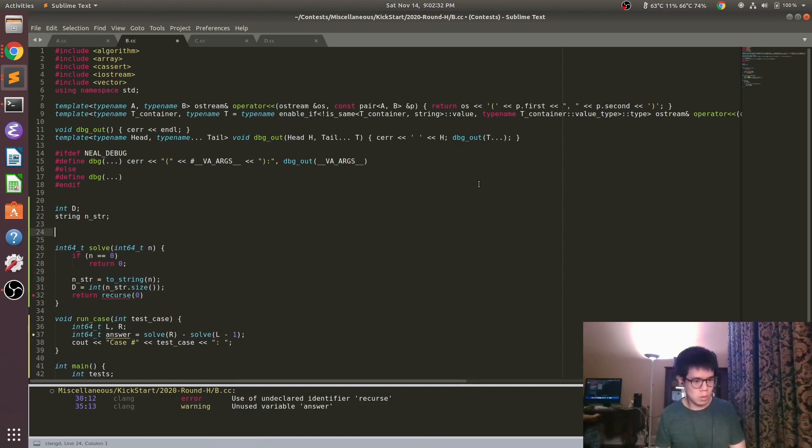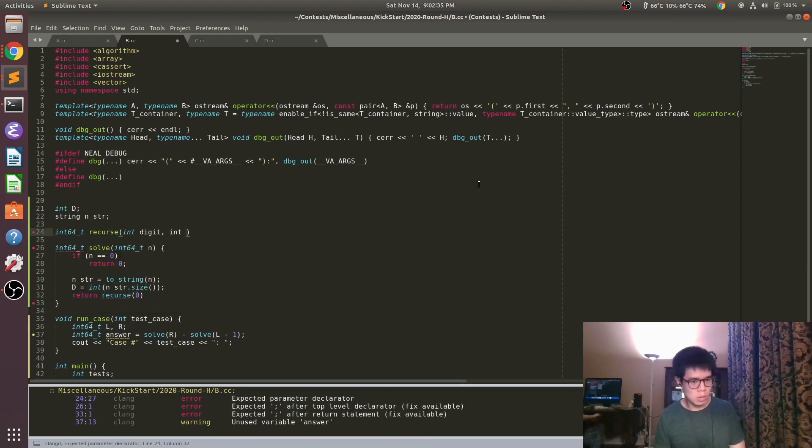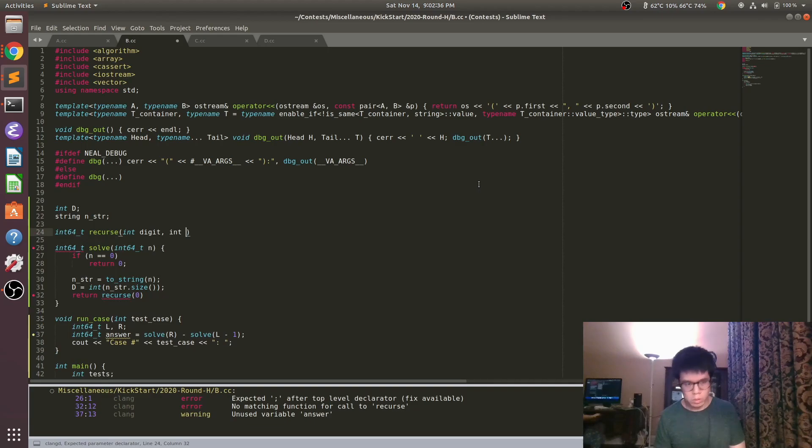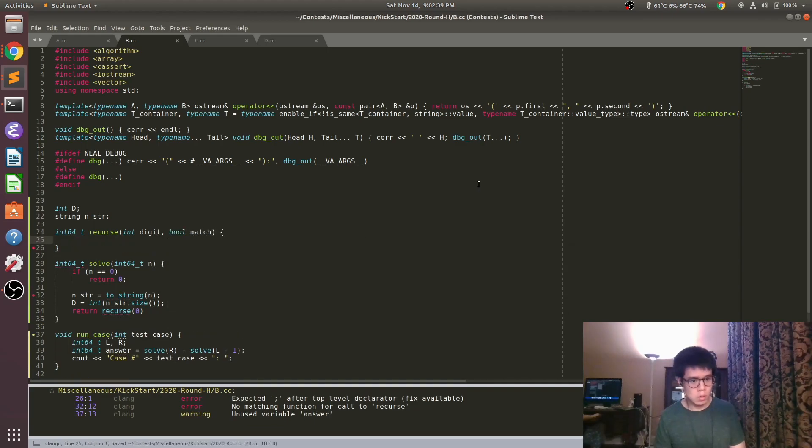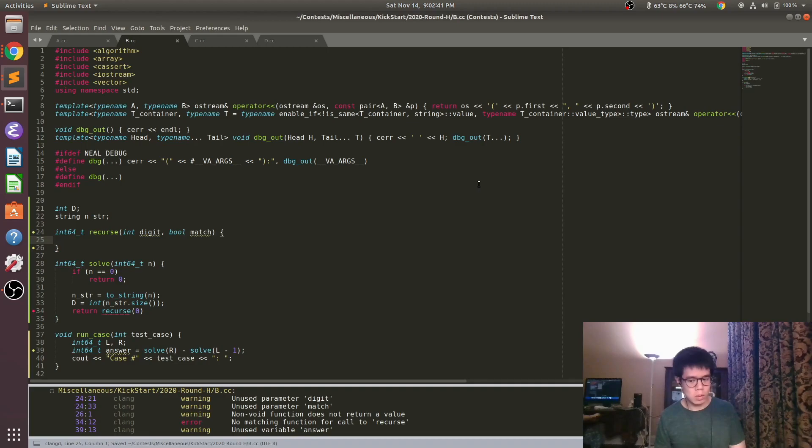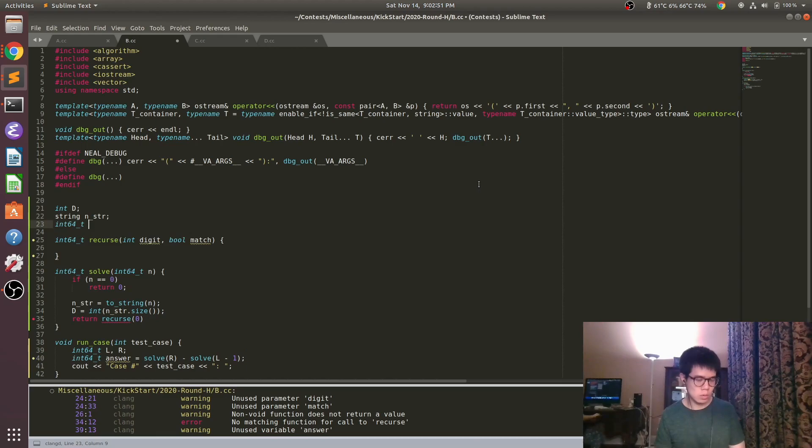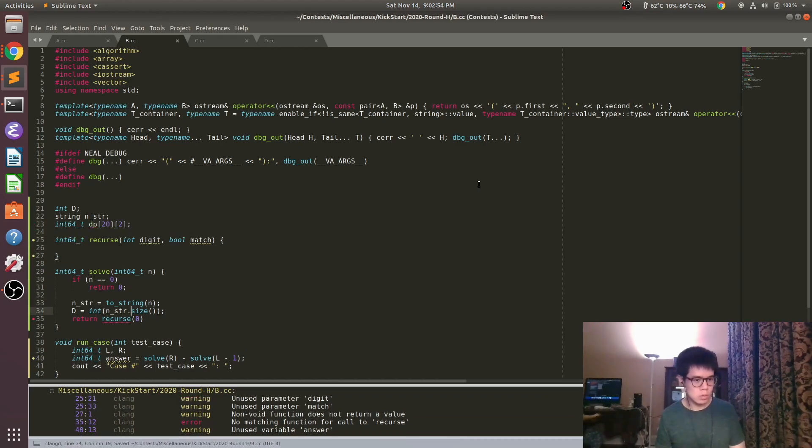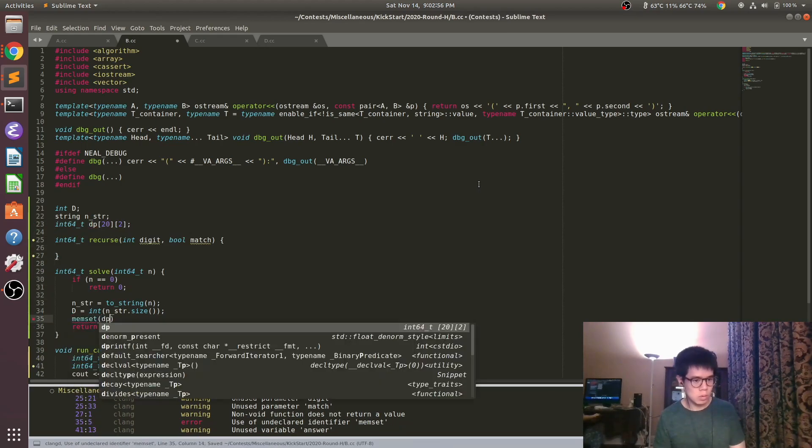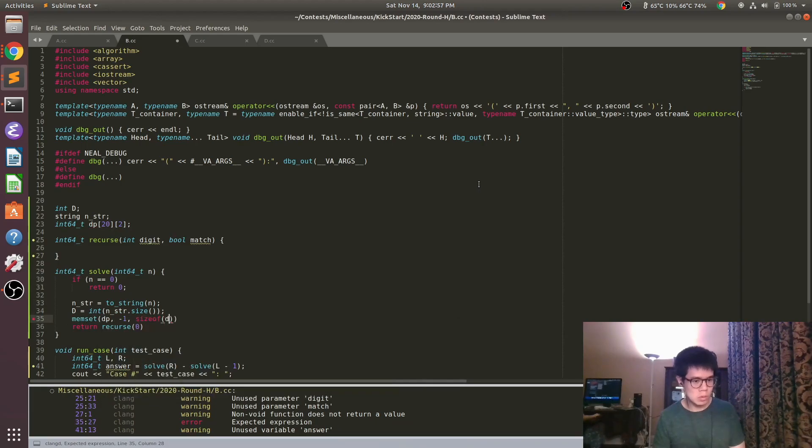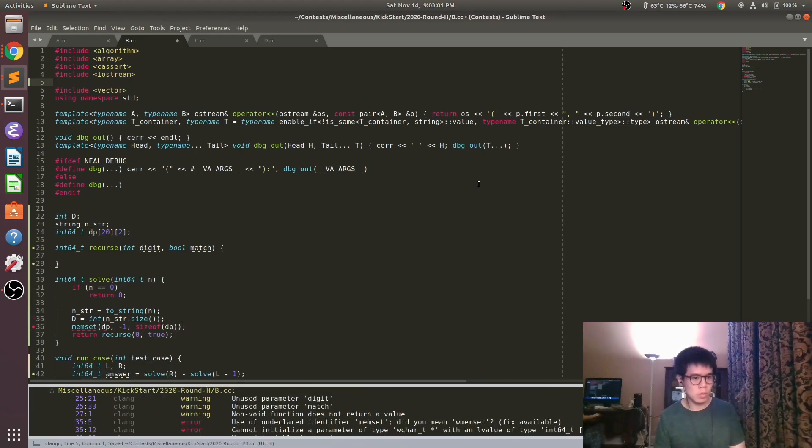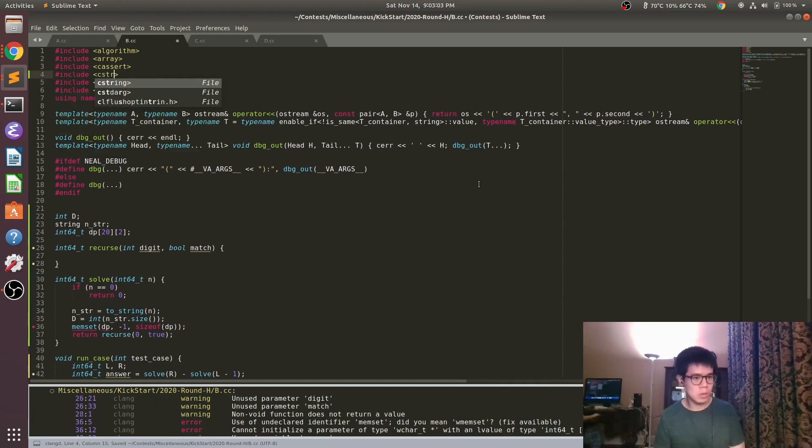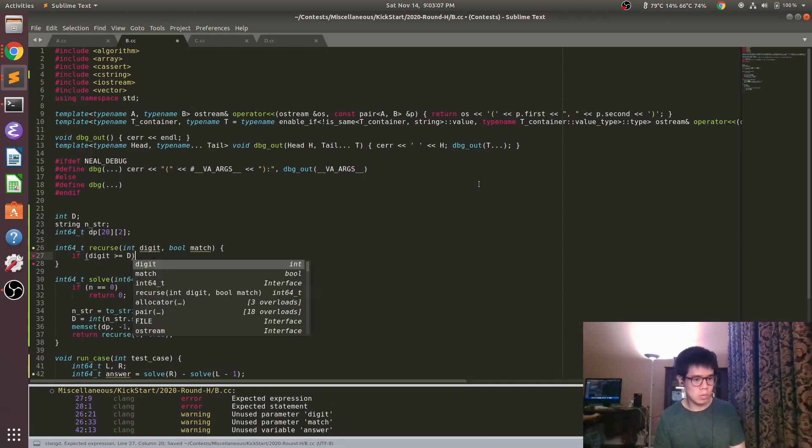We can do something called a digit DP where basically we build the number we want from left to right. There are actually only two things that matter as we're building the number. First of all, we want to make sure the number we're building is no bigger than N.